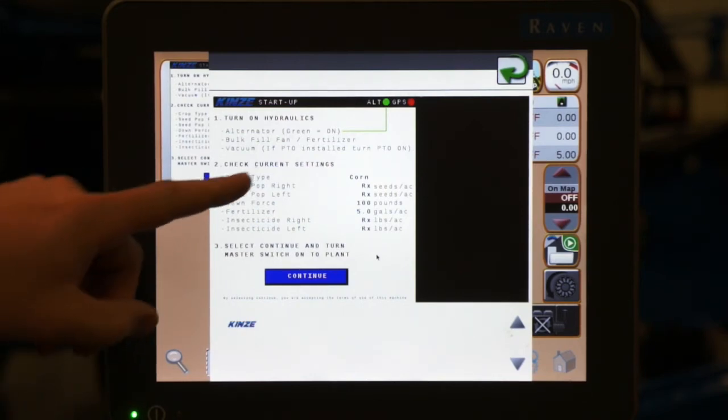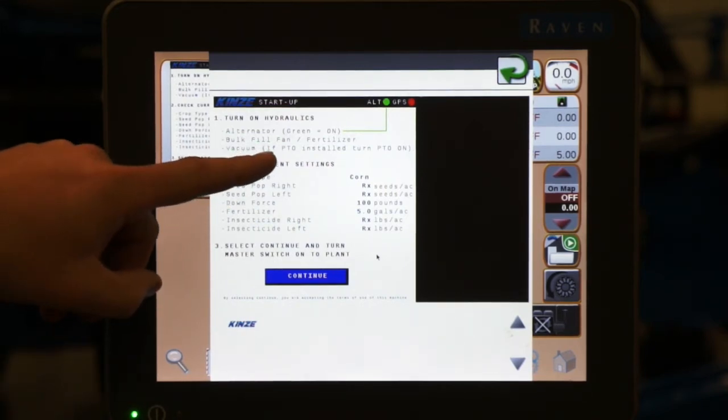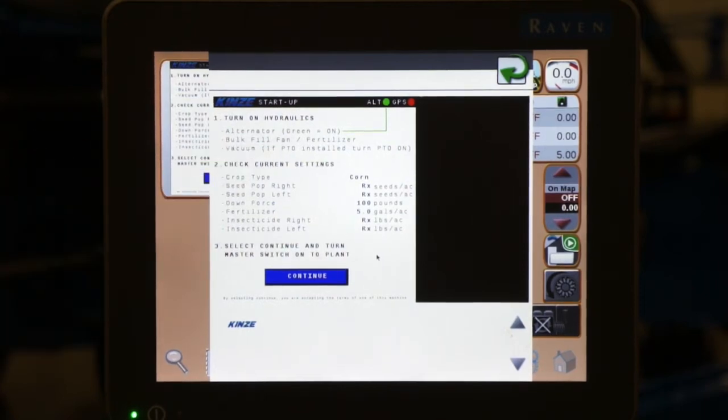If you are using a PTO pump, as it is noted here, we must turn our PTO on on the tractor.